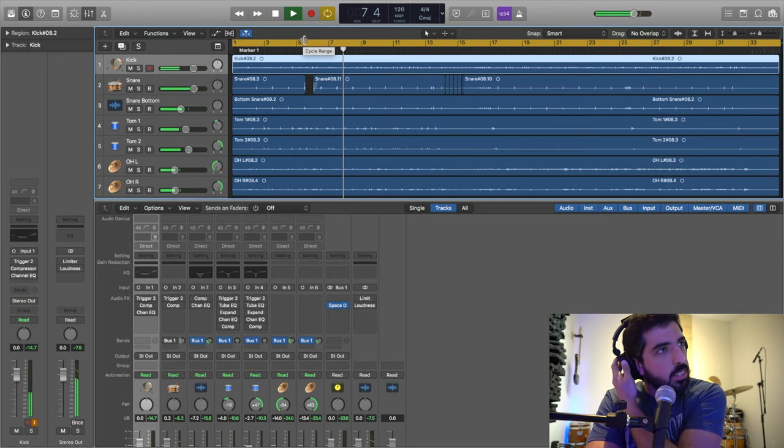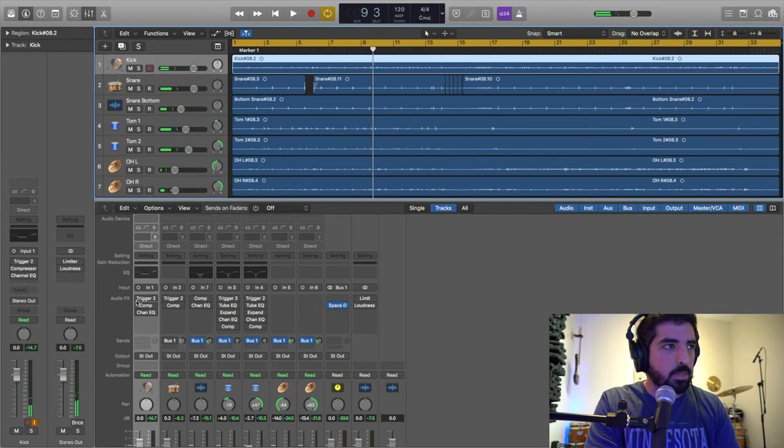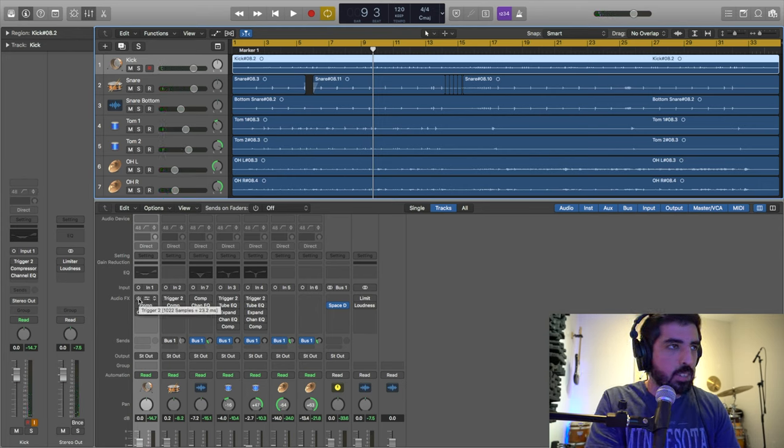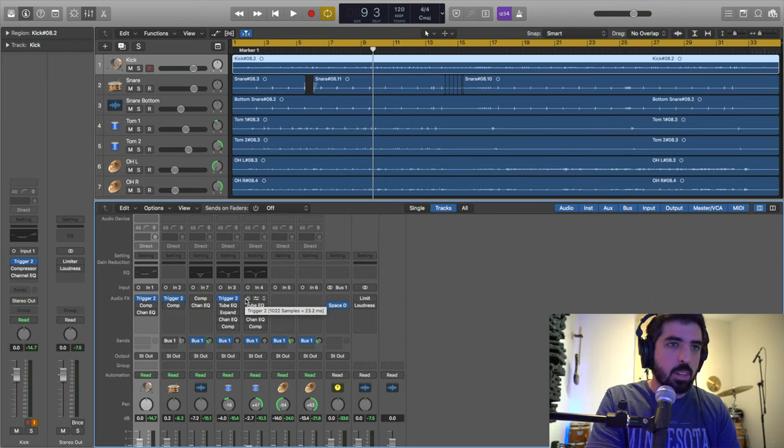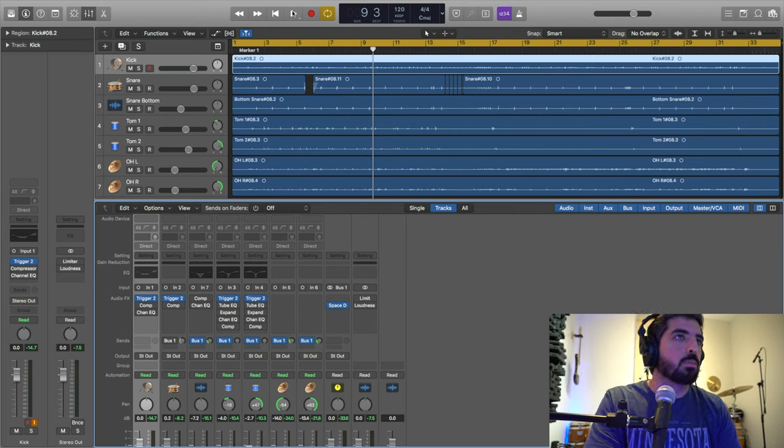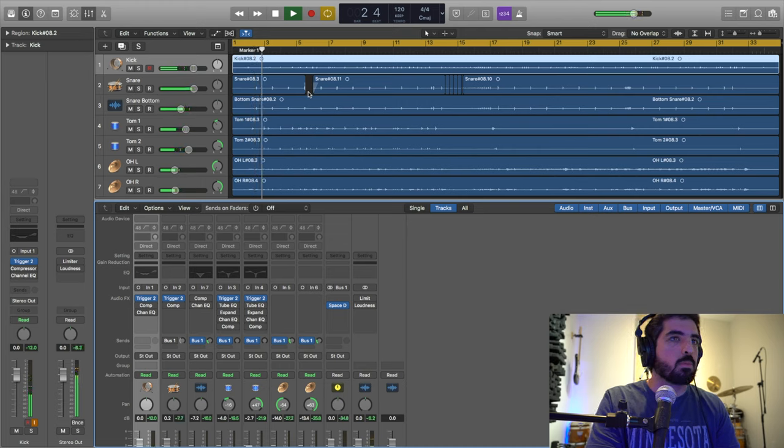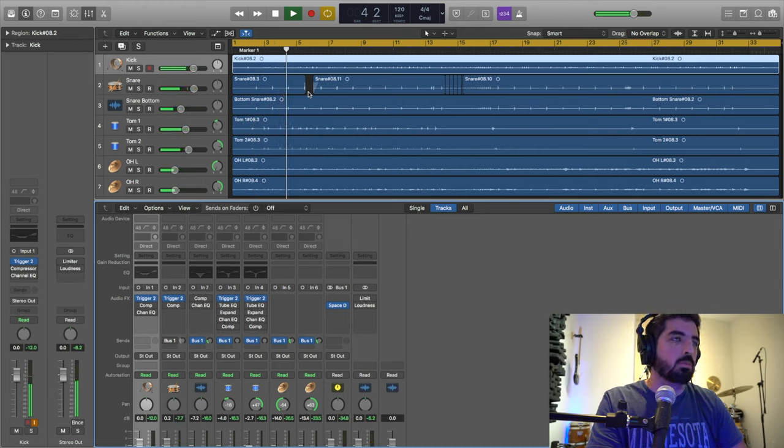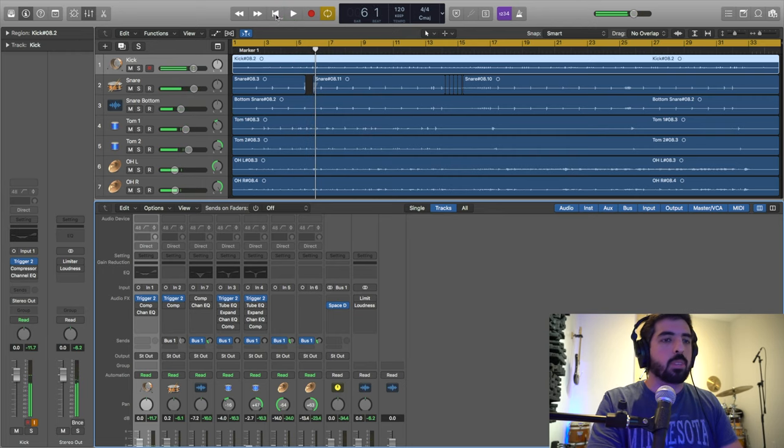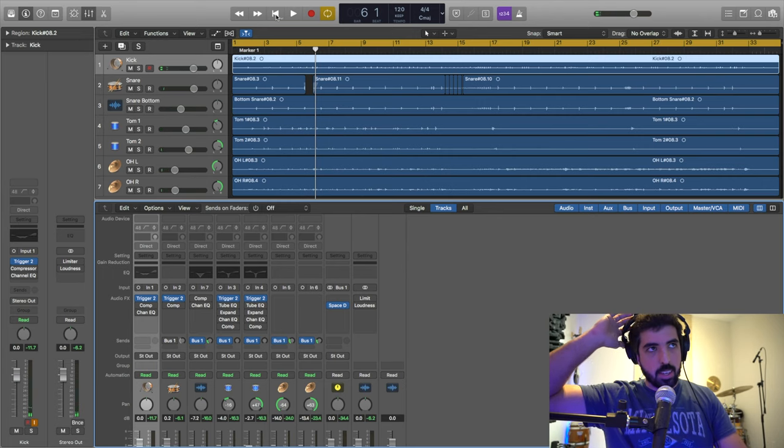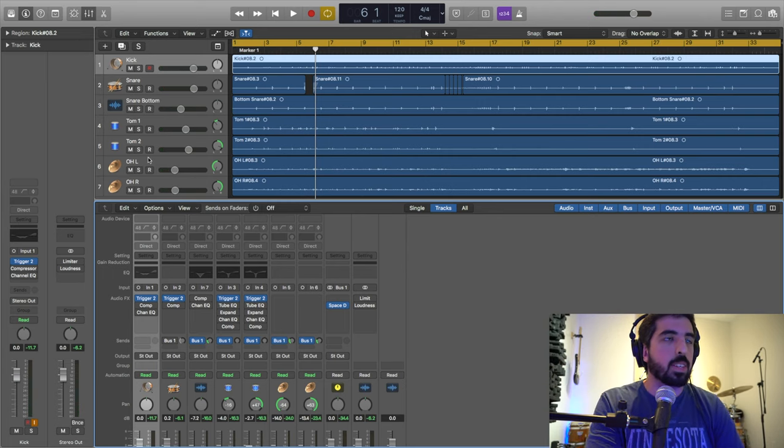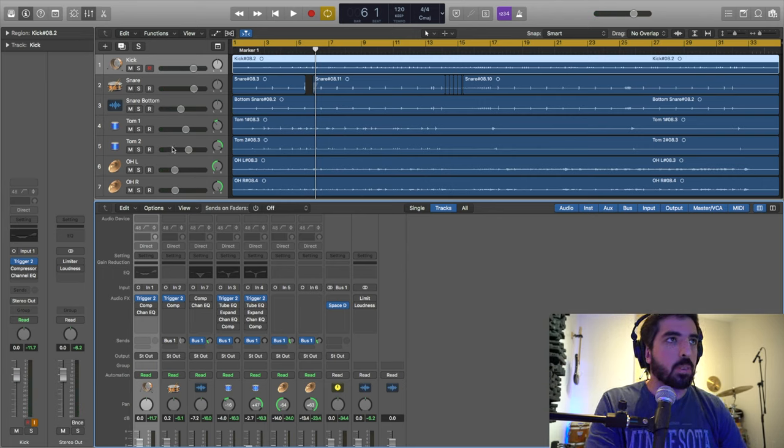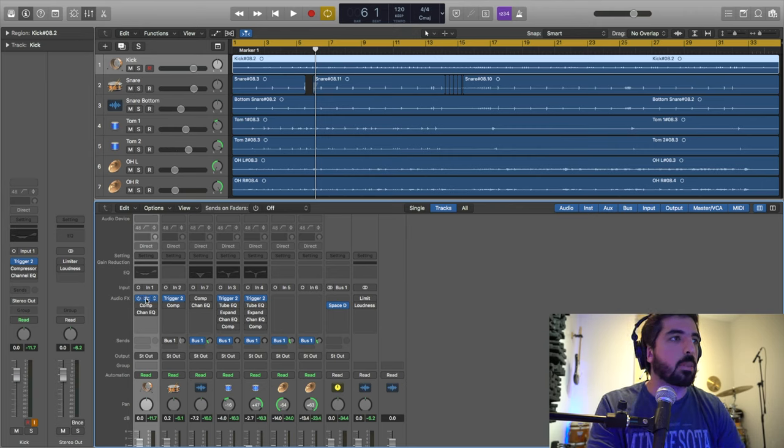I'm going to show you what it sounds like raw. This is what it sounds like. You see it sounds raw. And as you know, it sounds like this with the program I'm using. It's called Trigger 2. You see the big difference.